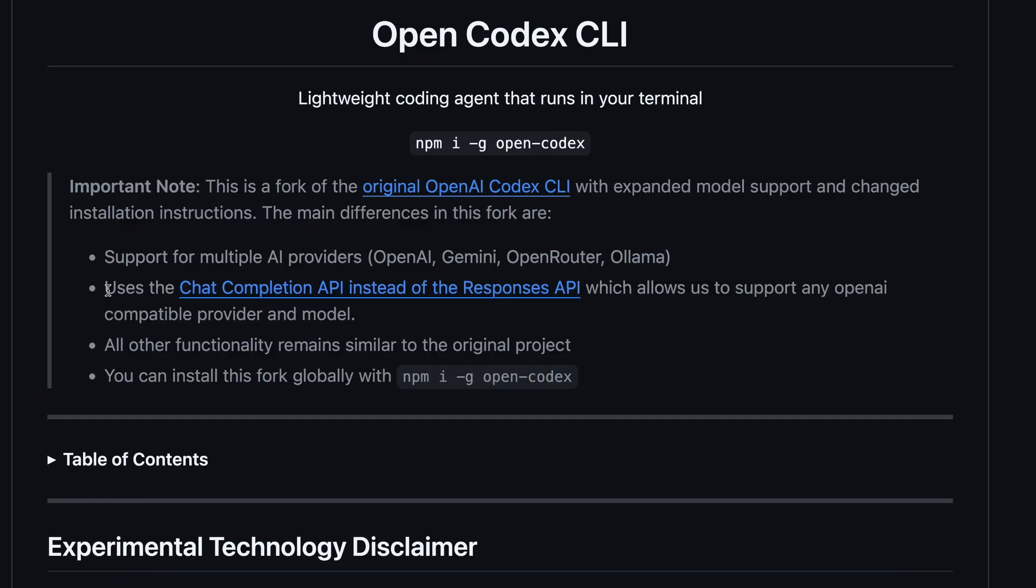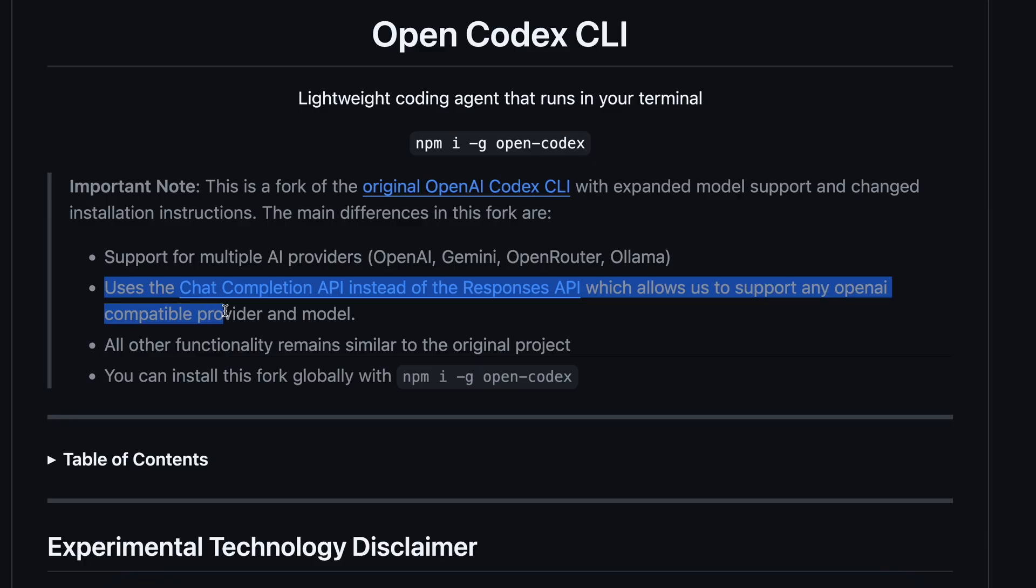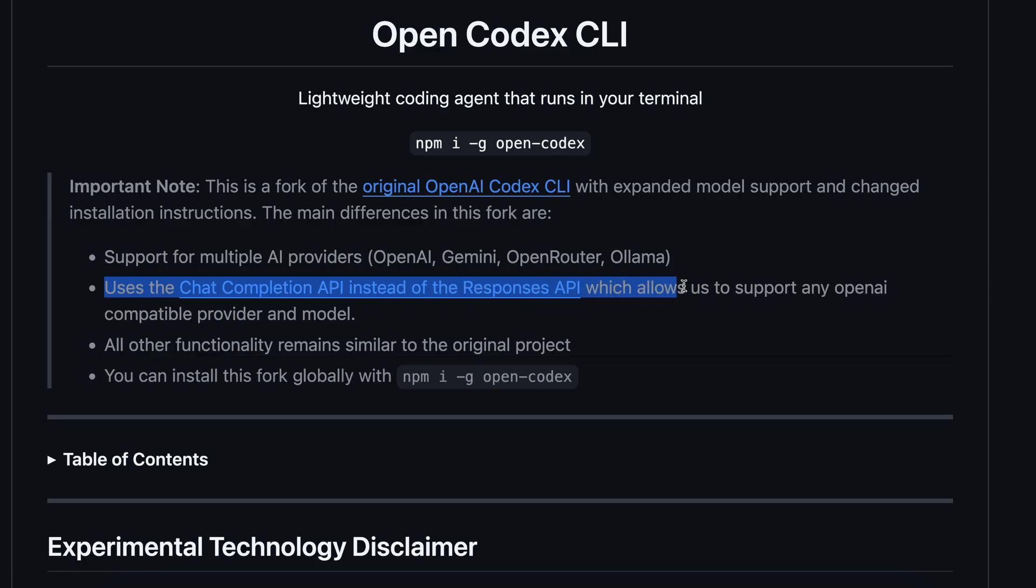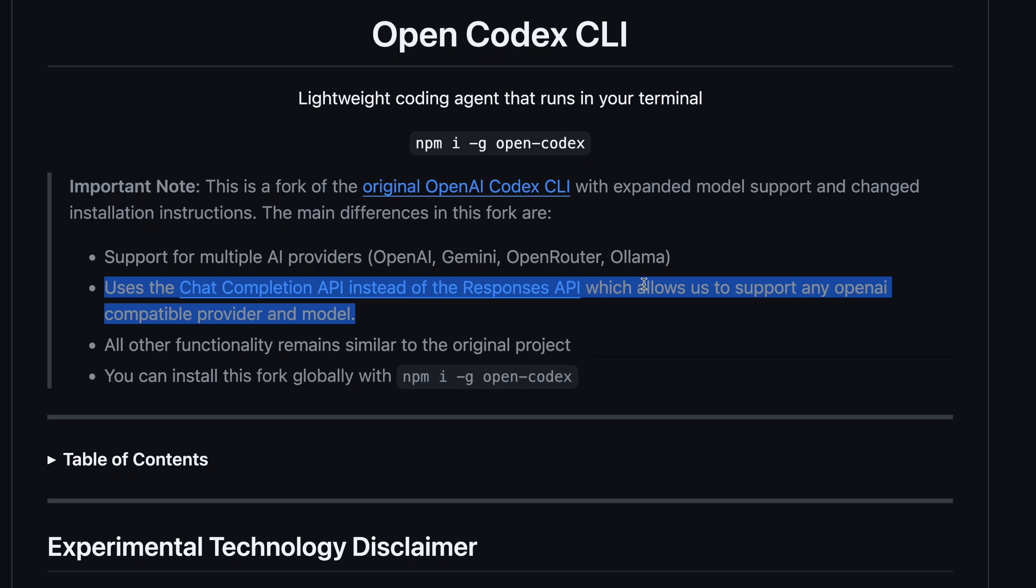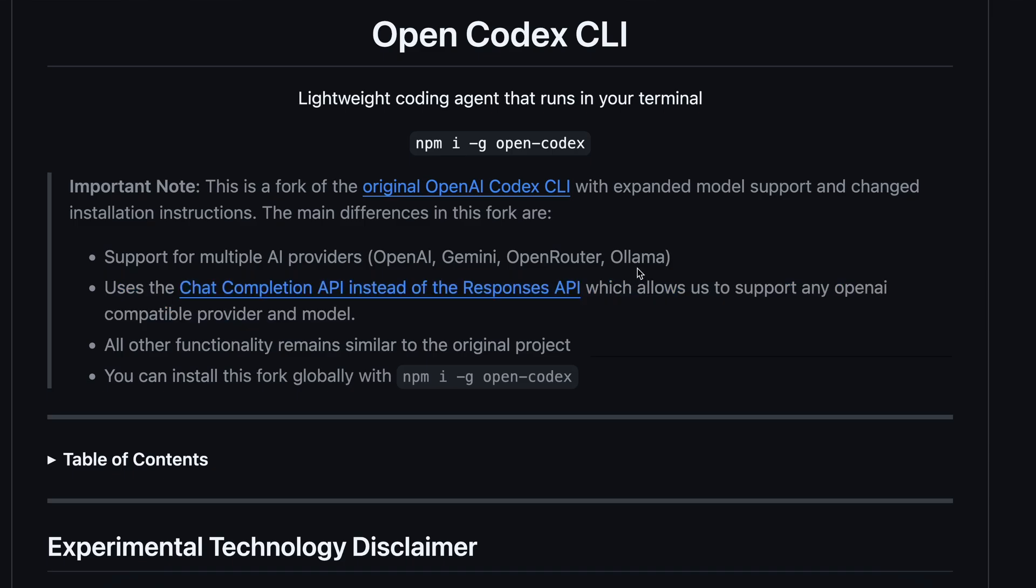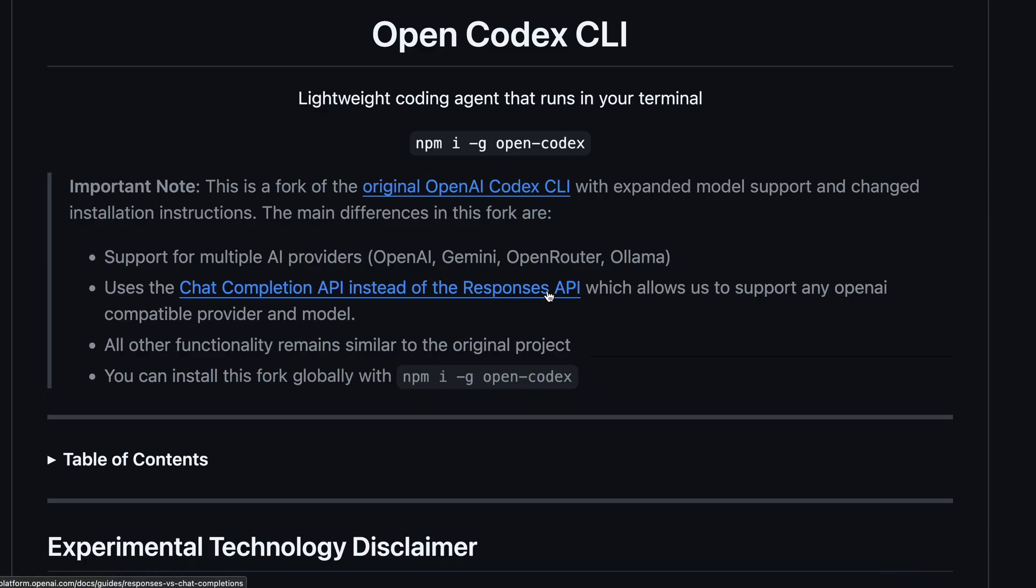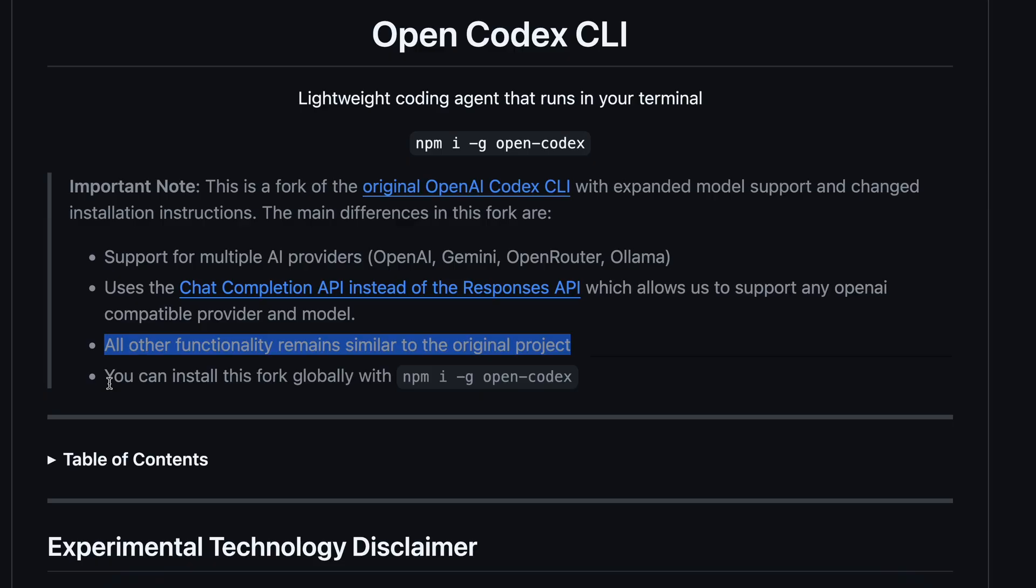Another thing that has now changed is that it uses the Chat Completion API instead of the Responses API, which allows us to support any OpenAI-compatible provider and model. So, this is good because one of the major issues in forking it was that it used the Responses API, which is different from the general OpenAI-compatible schema. But here, the developer has changed it to use the Completion API, which is pretty cool. It still has all the other functionality and remains similar to the original project, which is awesome nonetheless.